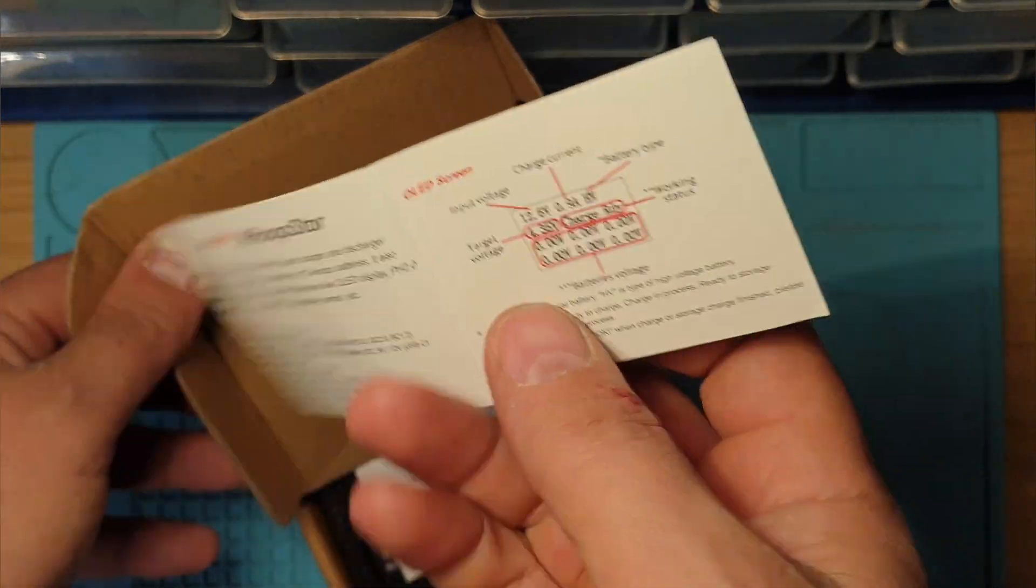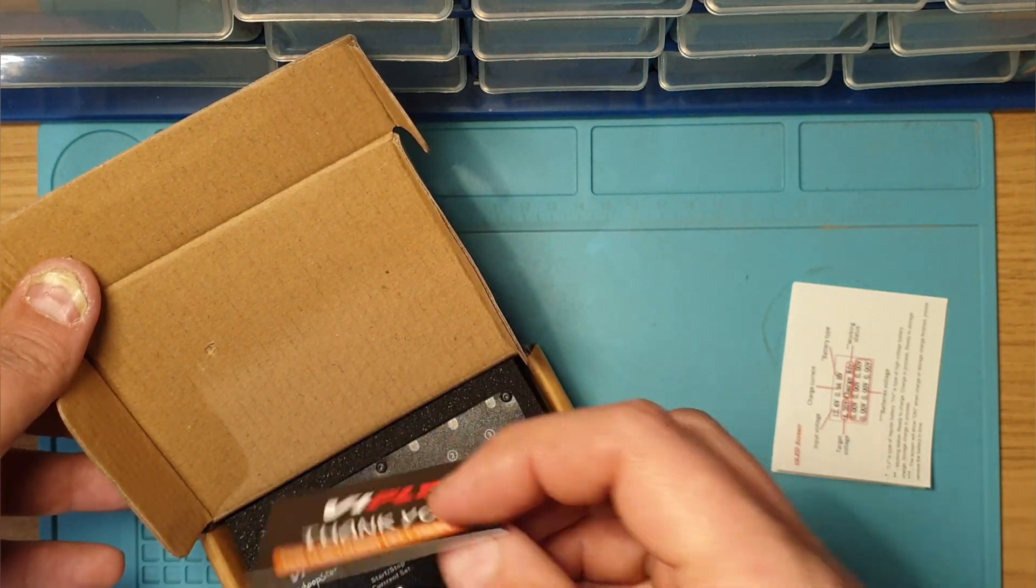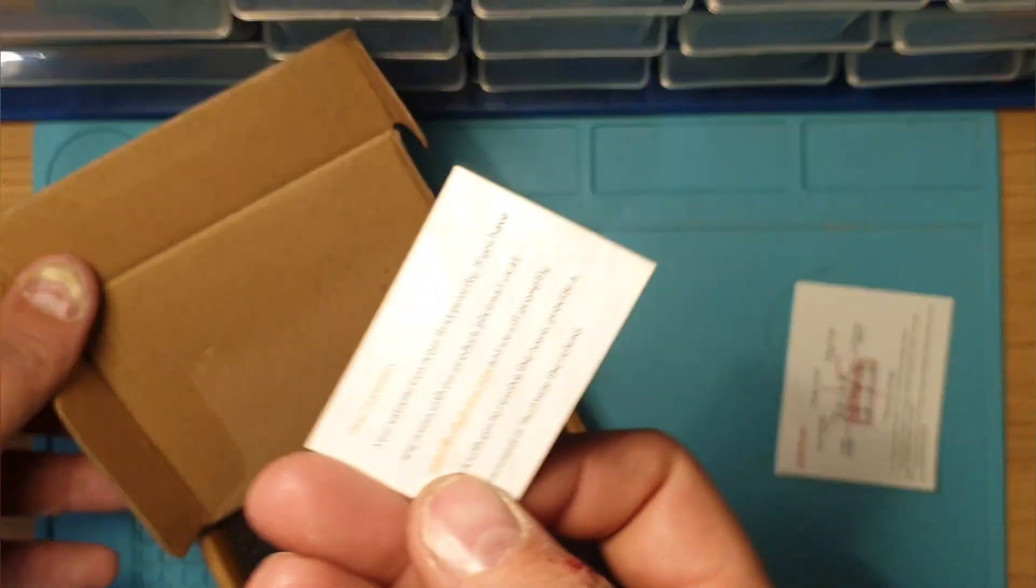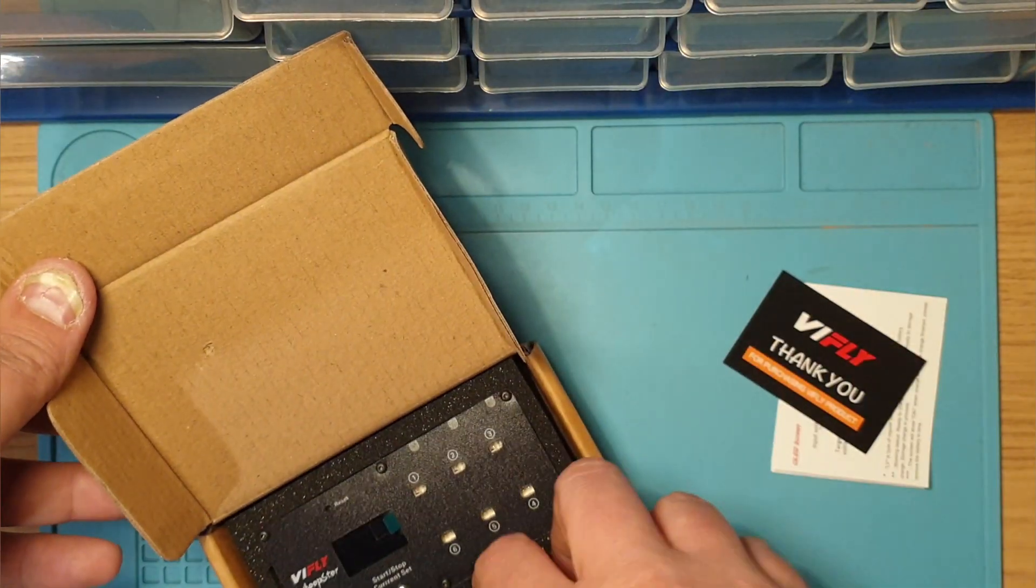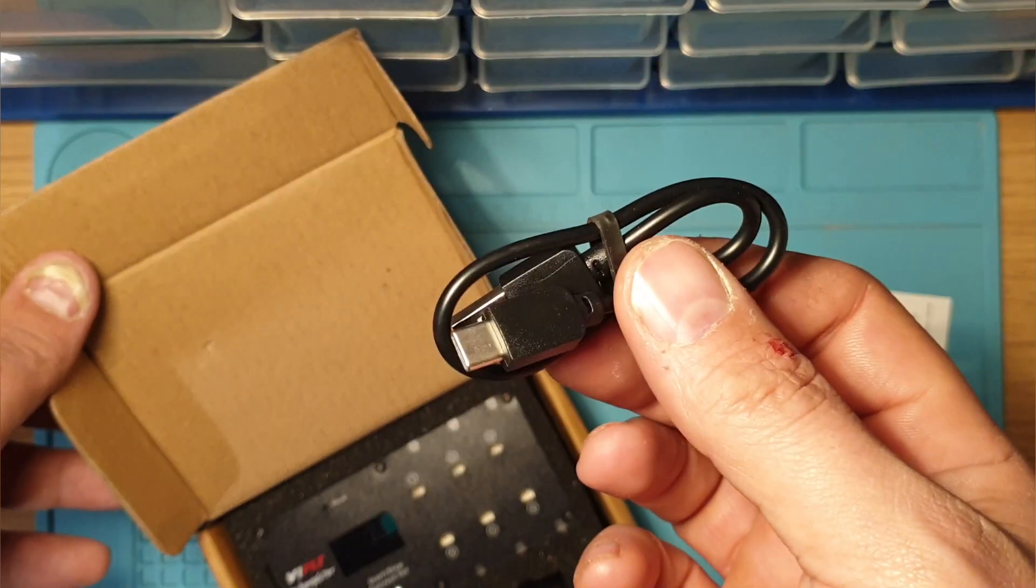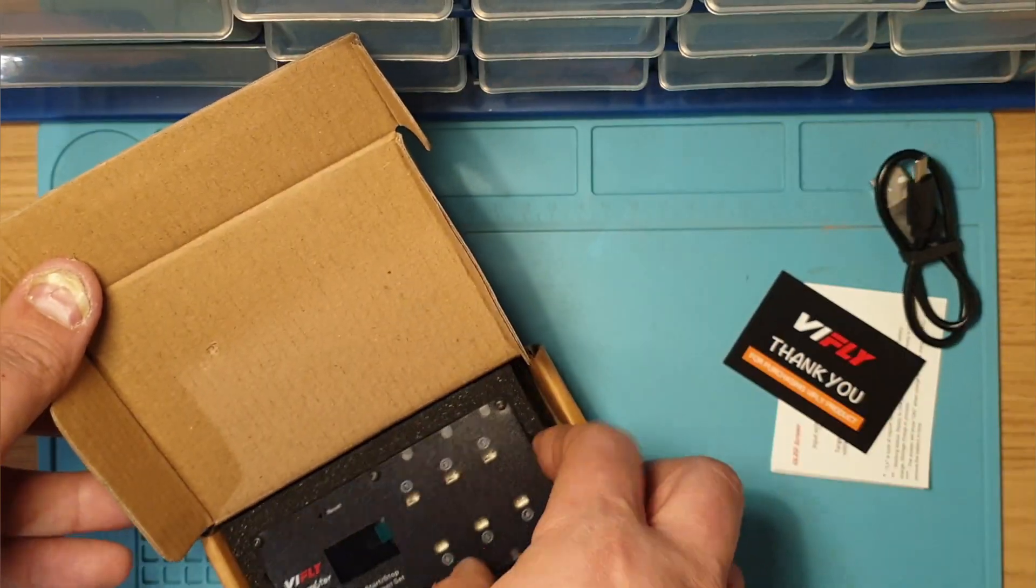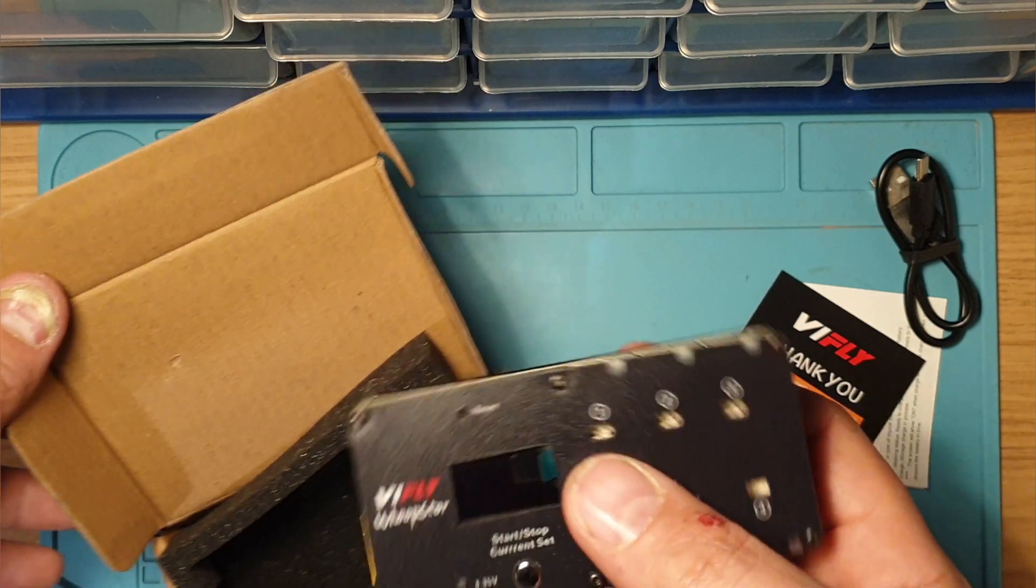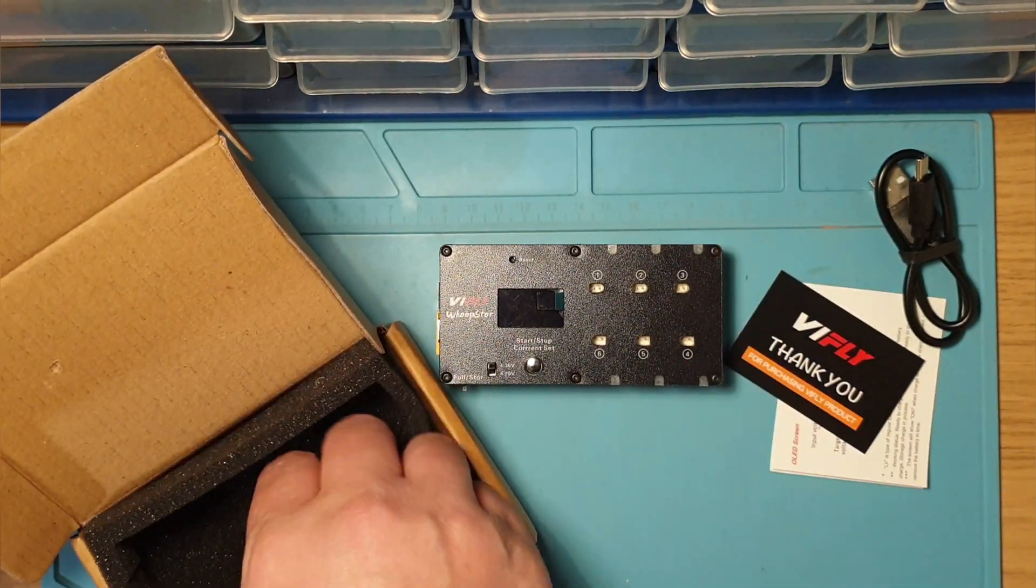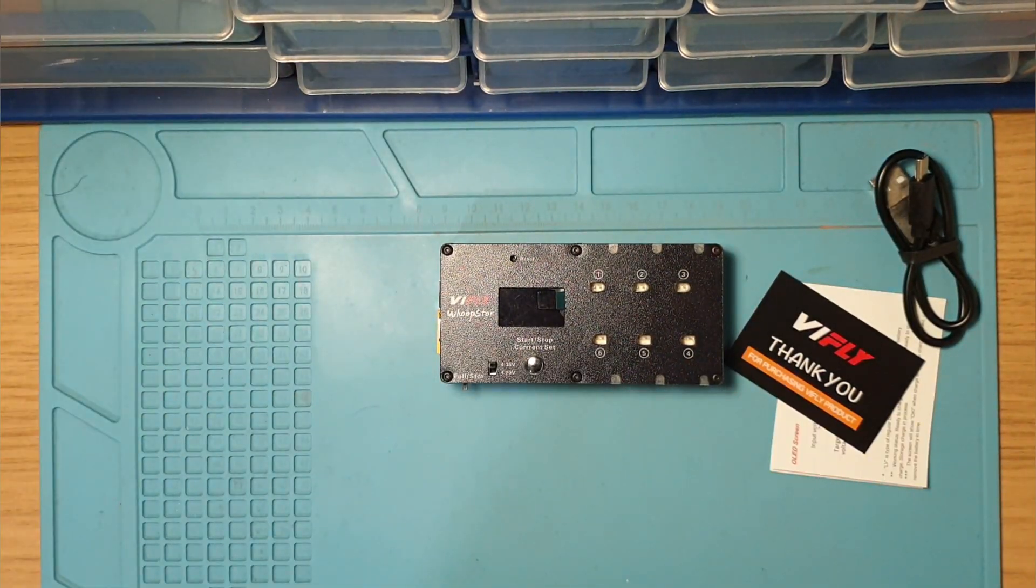Let's have a quick look at what you've got in the box. There's your little instruction manual, a thank you card, USB cable, the charger itself, and that's it.